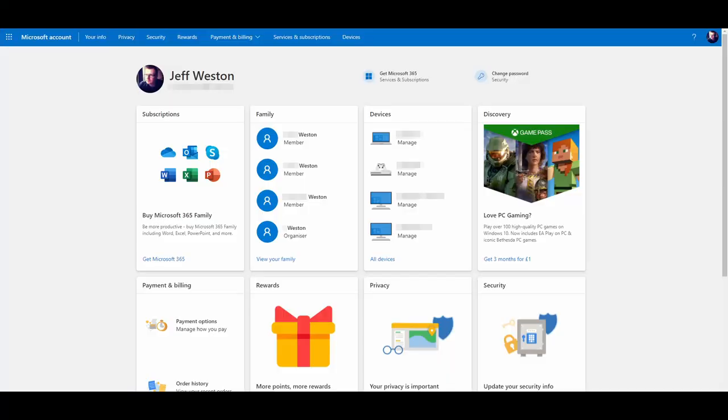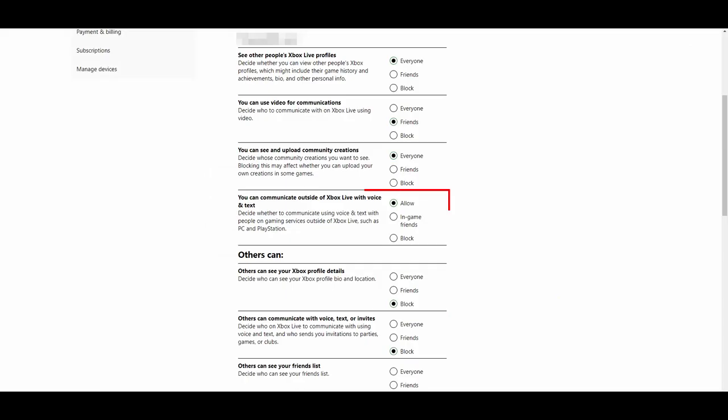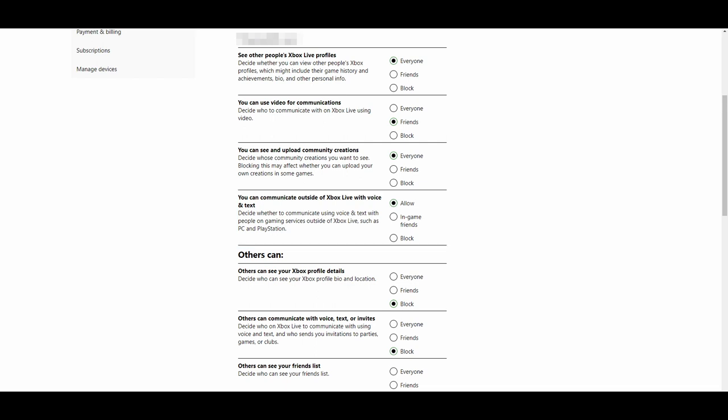Hopefully my solution can help you too if you're facing this problem. Here's what you need to do. First, log into the Microsoft account that you have linked to your Minecraft profile. Then, in the top menu, click on Privacy and find your Xbox privacy settings. Now, make sure that the setting "you can communicate outside of Xbox Live with voice and text" is set to Allow. While you would assume that having that enabled would enable the ability to chat in game, you would actually be wrong — as was I. I returned in game to find the same error.